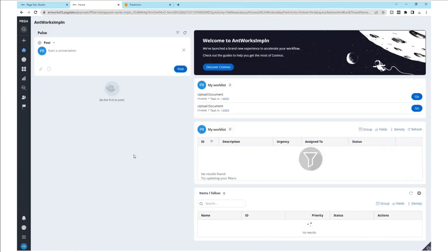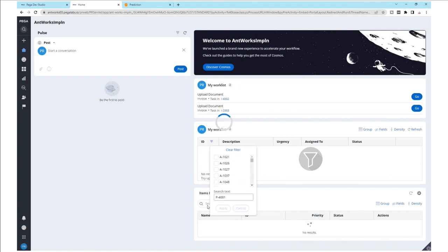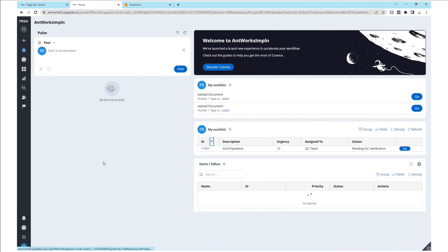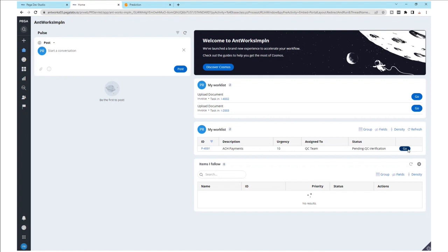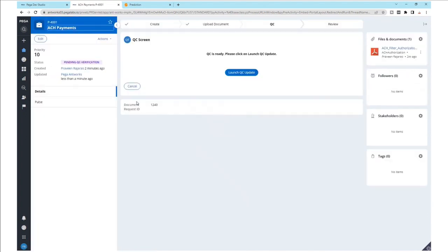And now we hit submit for AntWorks CMR Plus to start processing this document. On the home page, we enter P4001 to check on the particular ID. We see that the extraction is pending QC verification. Let's go into that process.